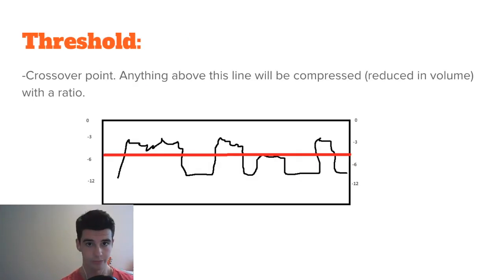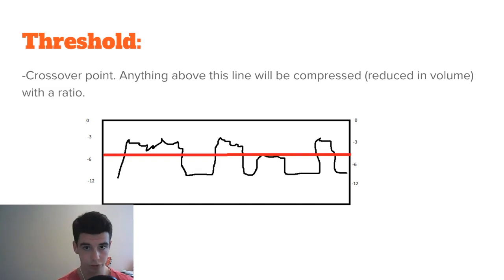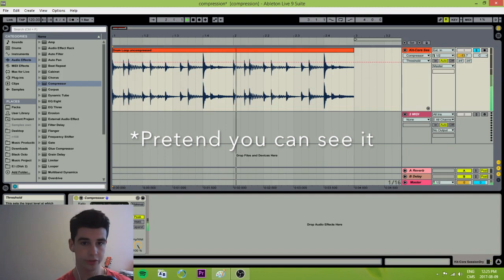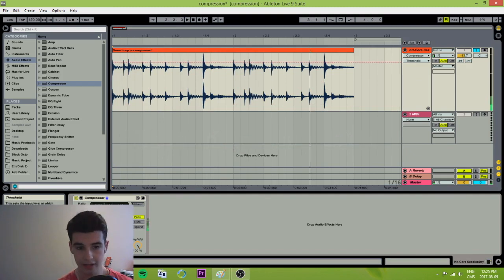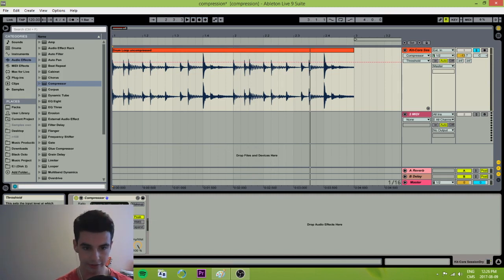First of all, the threshold. This is the crossover point — anything that goes above this point will be compressed, reduced in volume by the ratio. Notice how right now there's no actual gain reduction happening. But as I turn this threshold down, gain reduction will start happening and that's at a rate dictated by the ratio. So let's take a listen here.